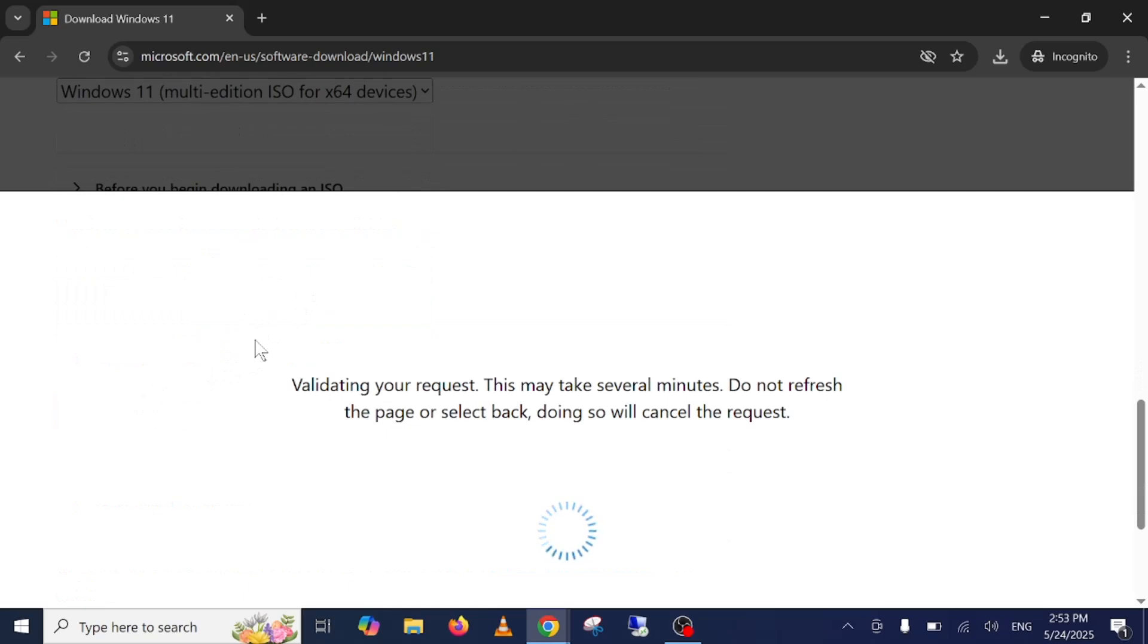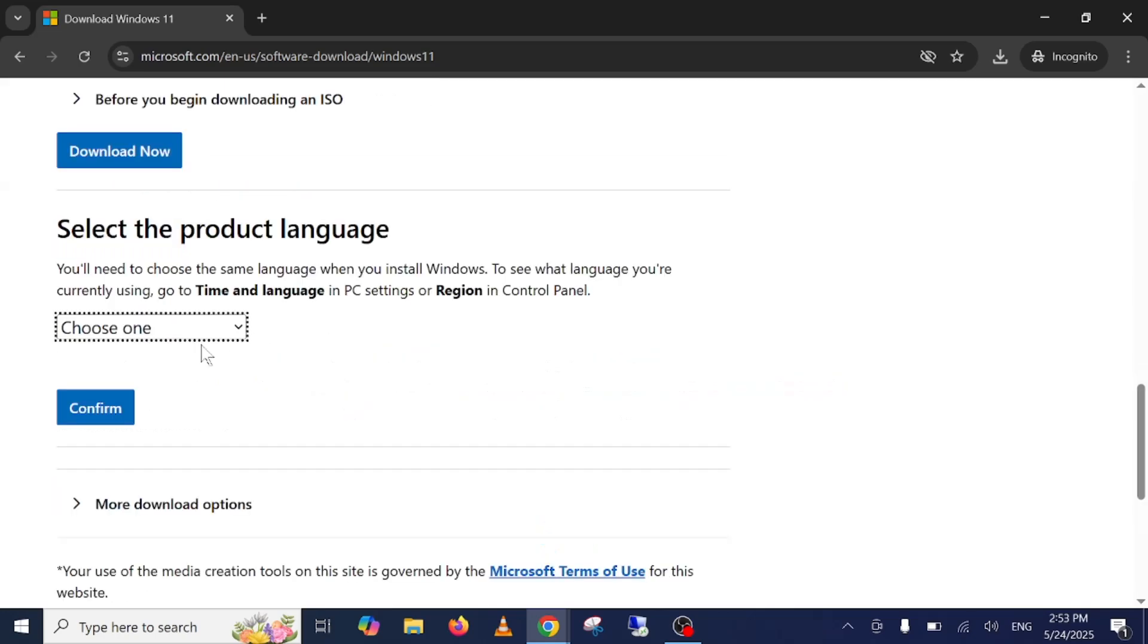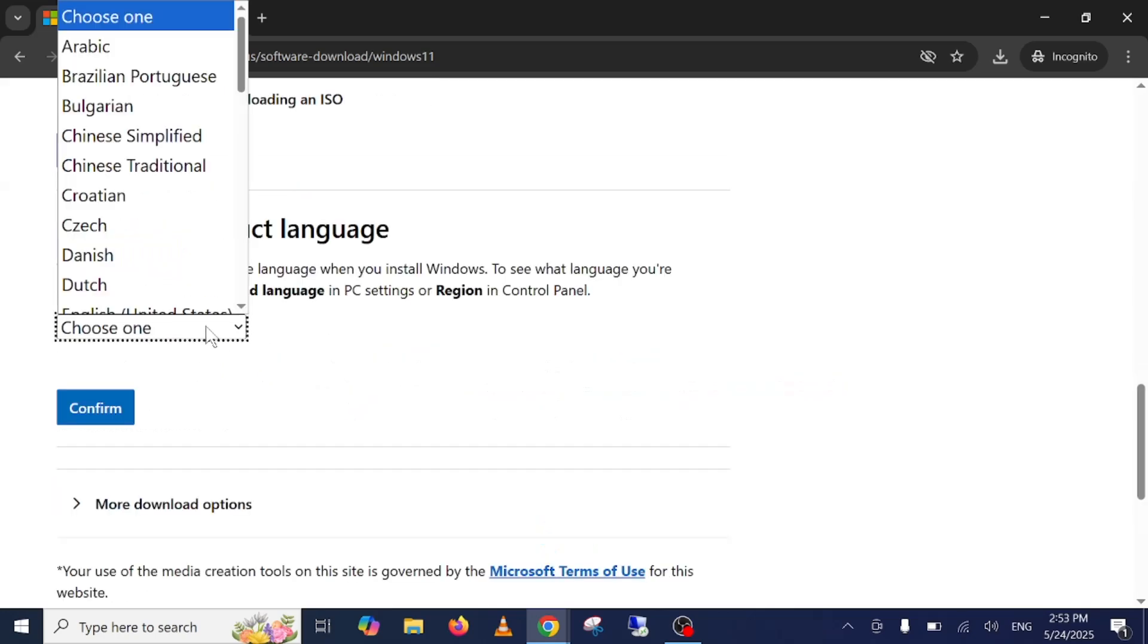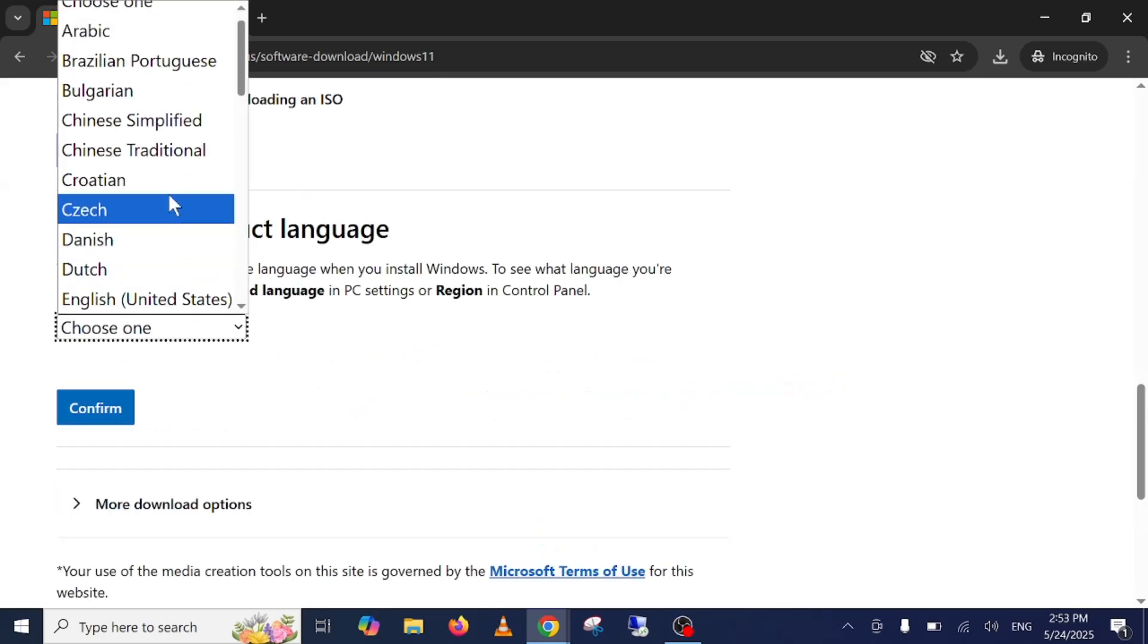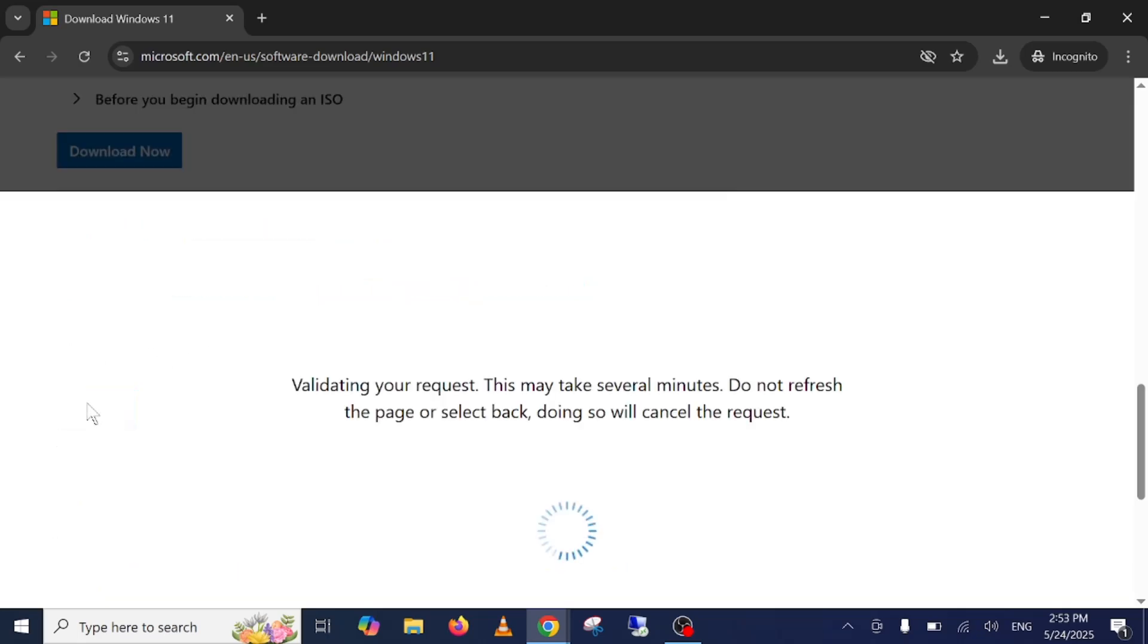Once you click on download, few more options we need to select here. Select the English United States or whatever you use, but I'm selecting the English United States and just confirm it.